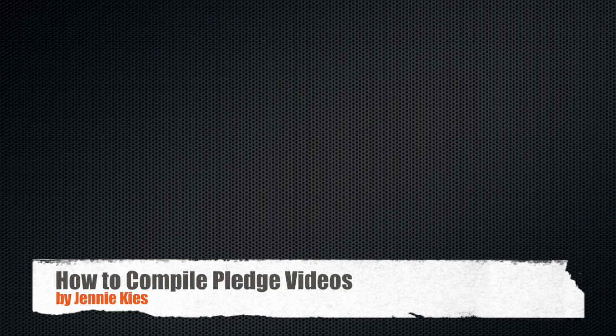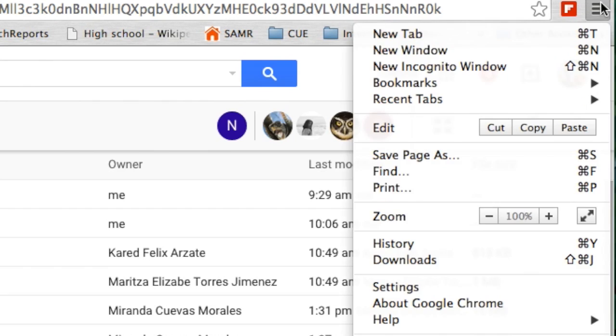Hello and welcome to a short tutorial on how to compile the pledge videos. In order to make downloading easier,